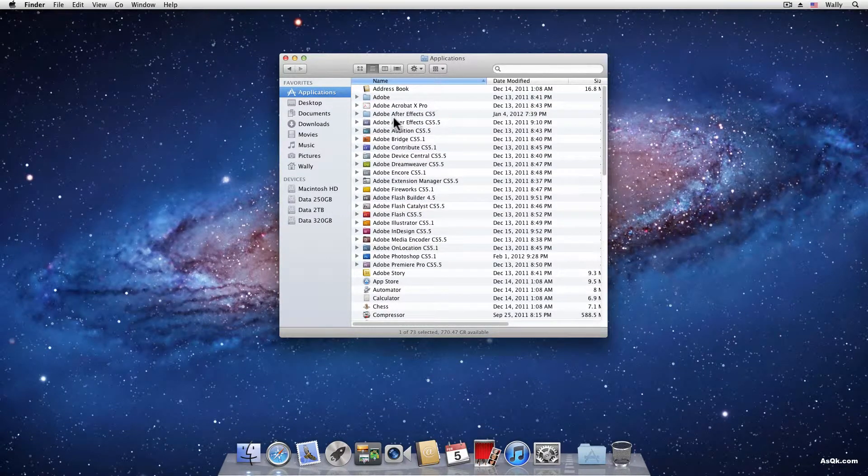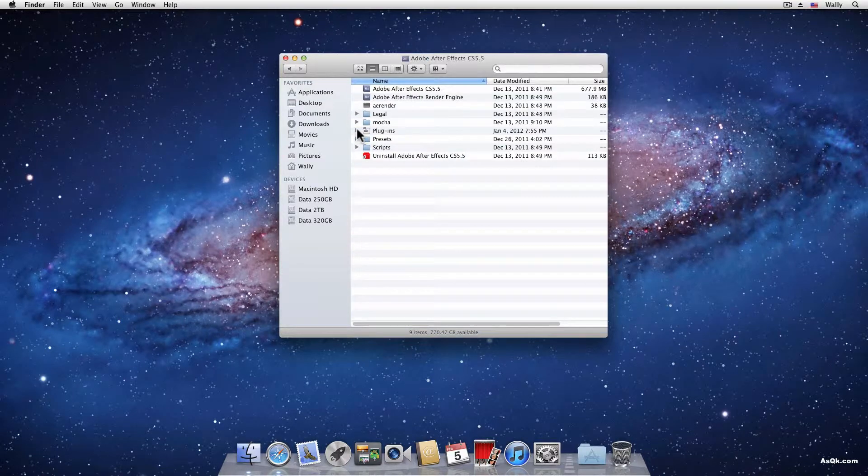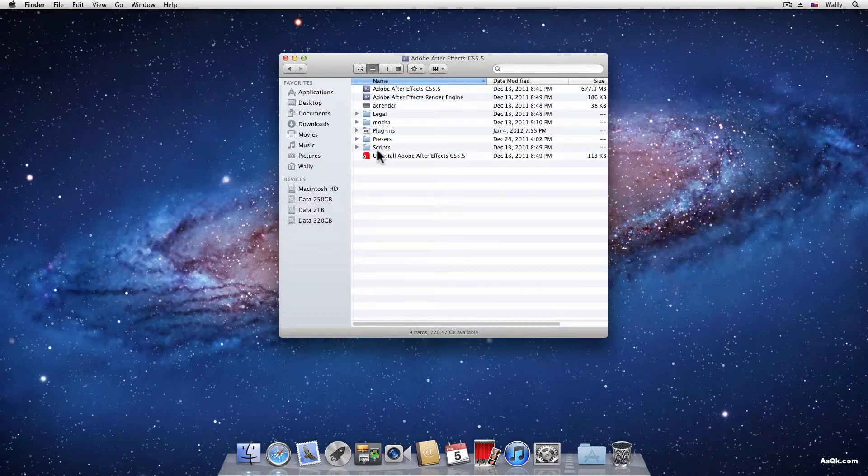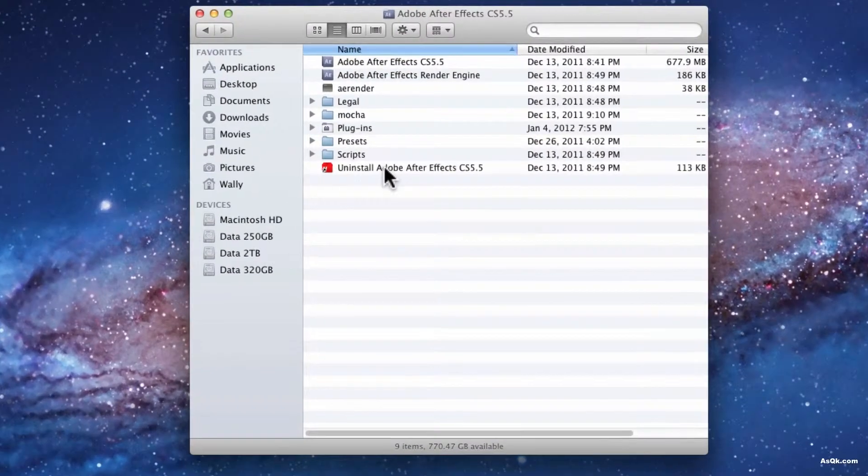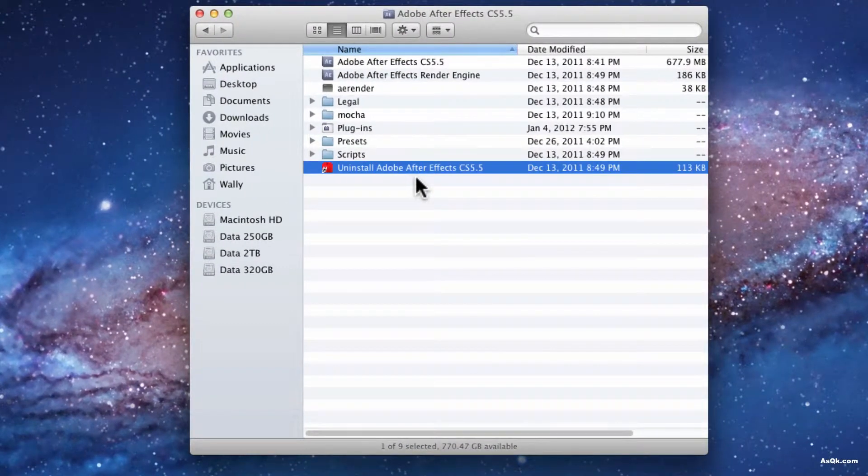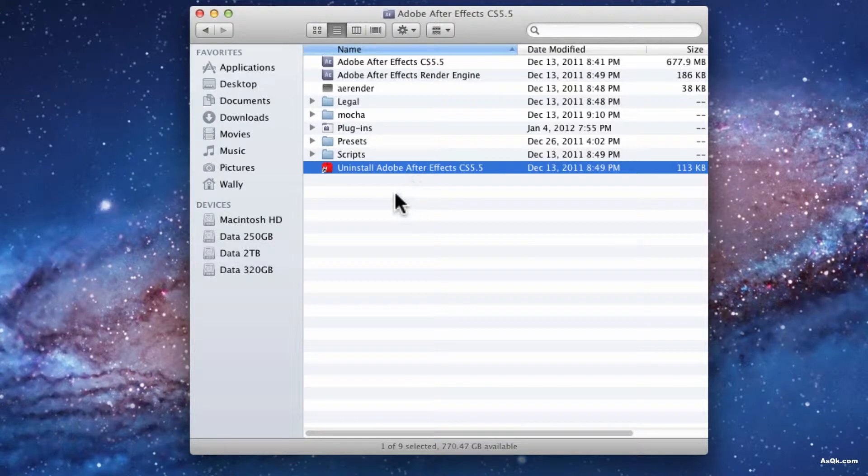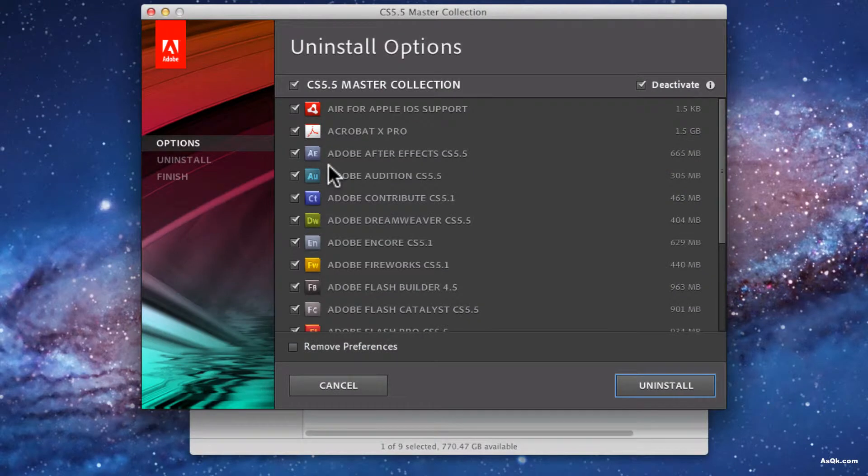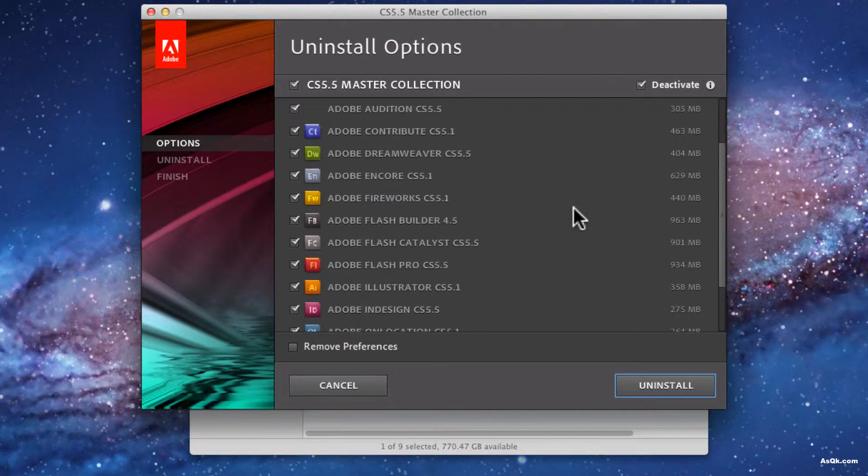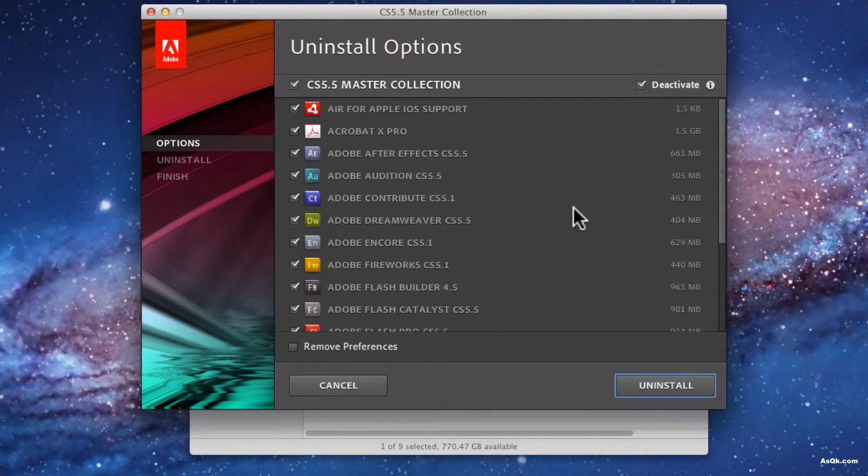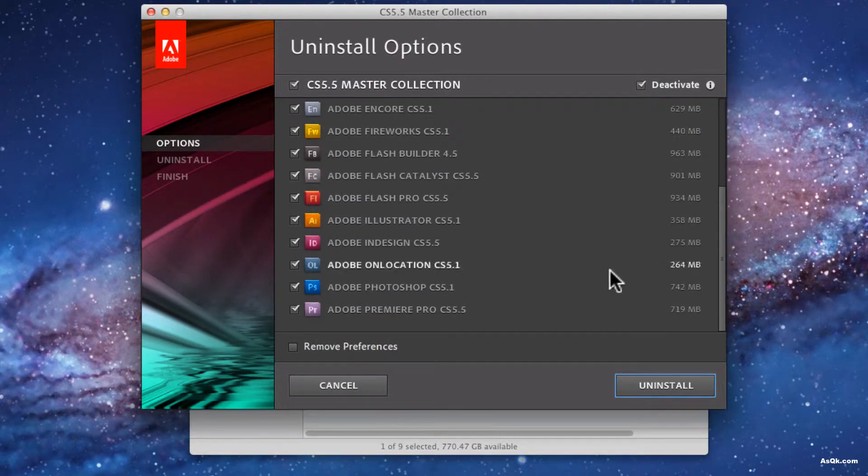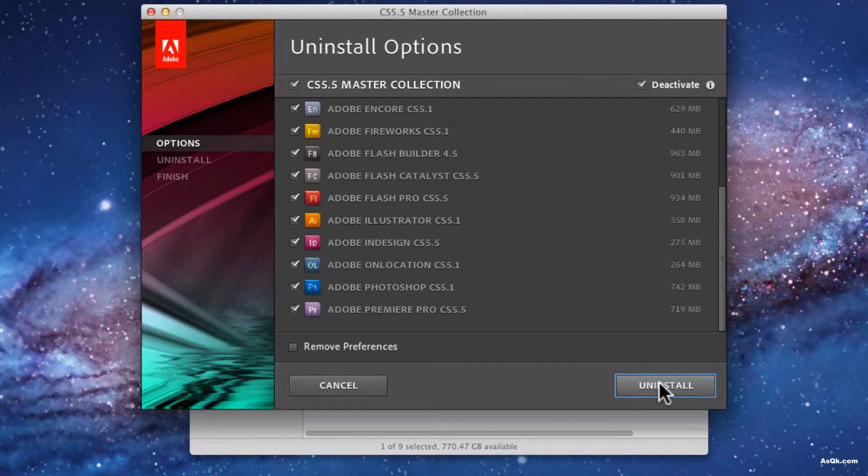Some programs will have their own uninstaller like Adobe. They have their uninstaller right here. So all you have to do is double click on it. And inside here you can click whatever you want to uninstall and click this button.